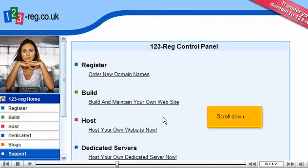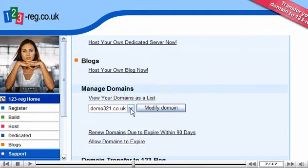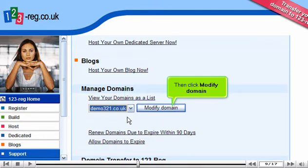Scroll down. Select the domain name you wish to manage — in this case, demo321.co.uk. Then click Modify domain.